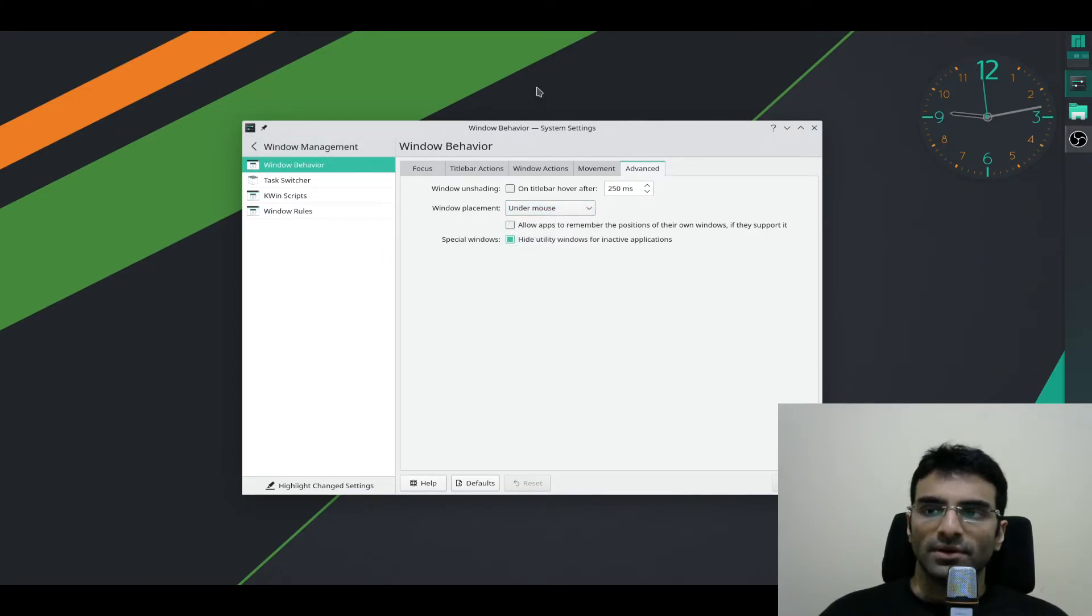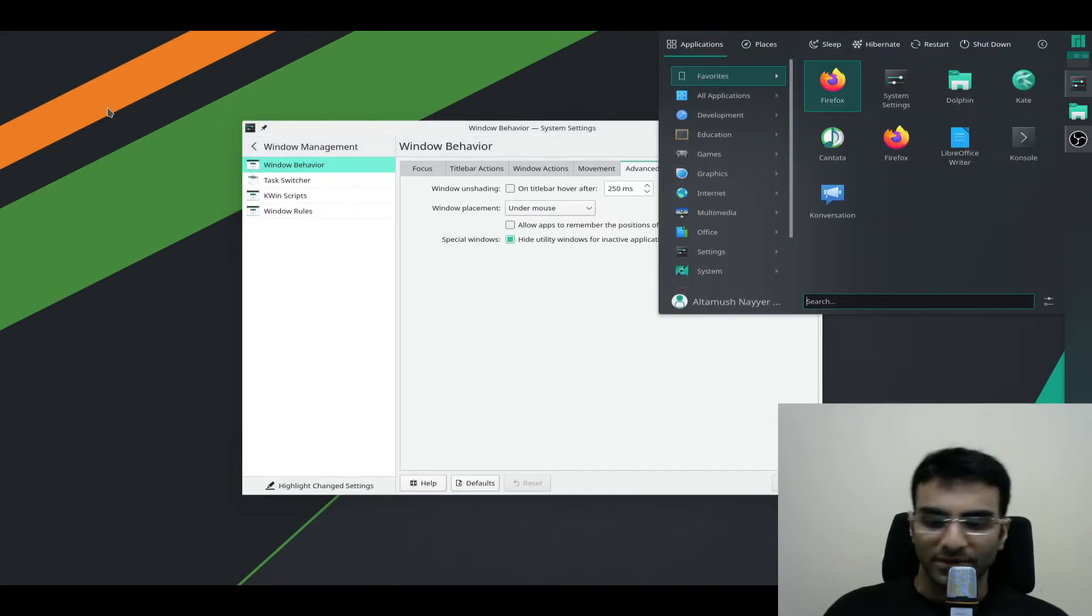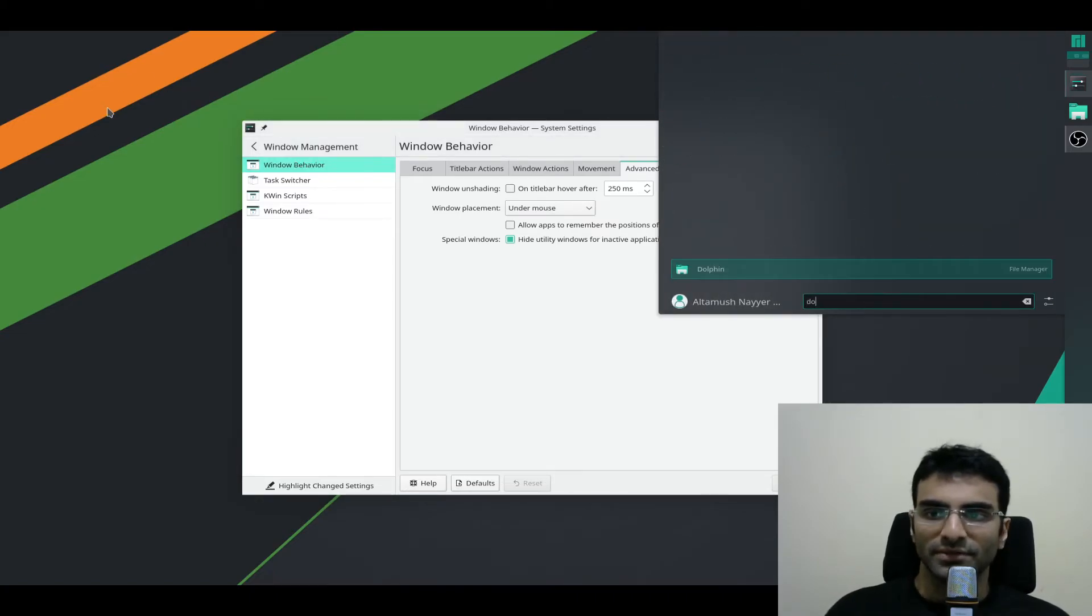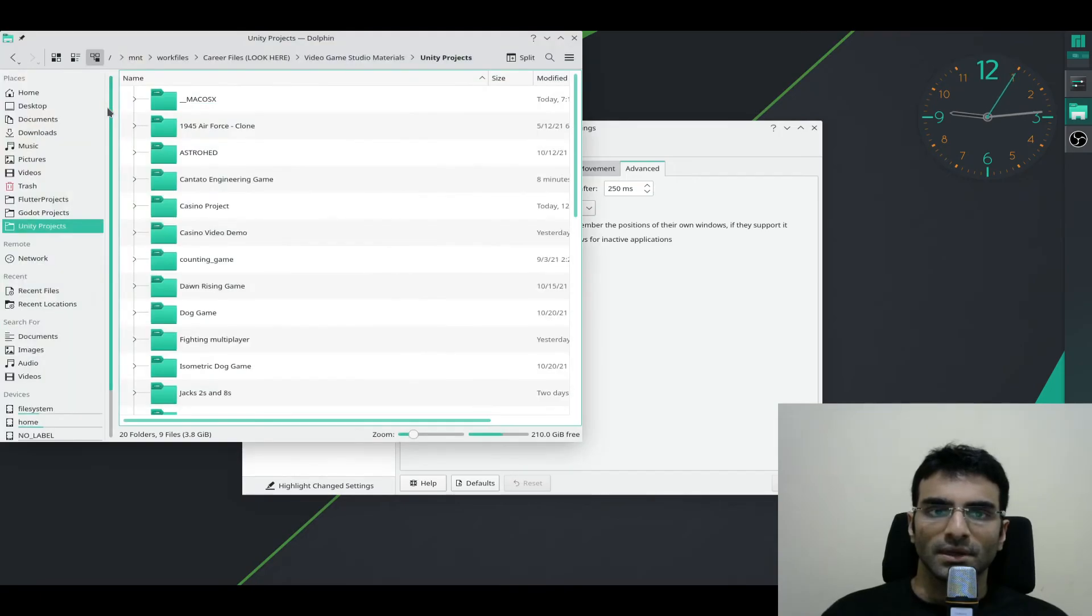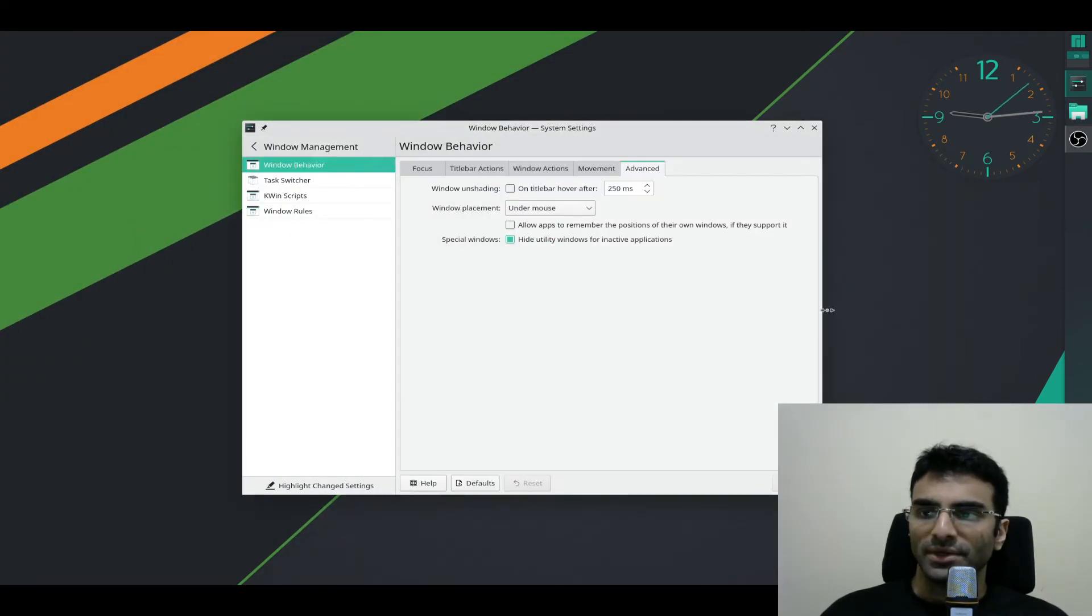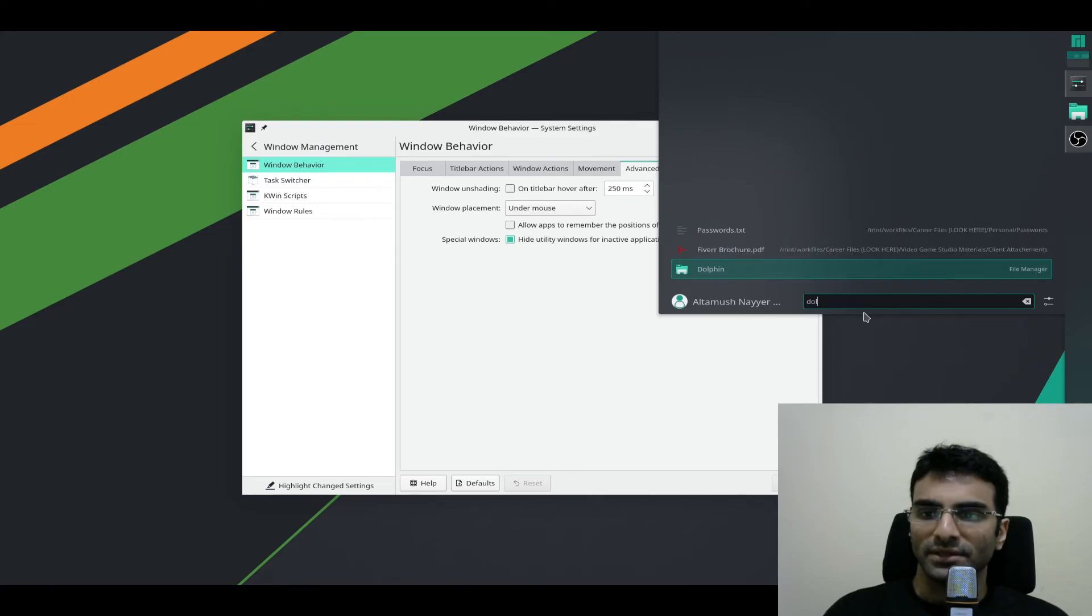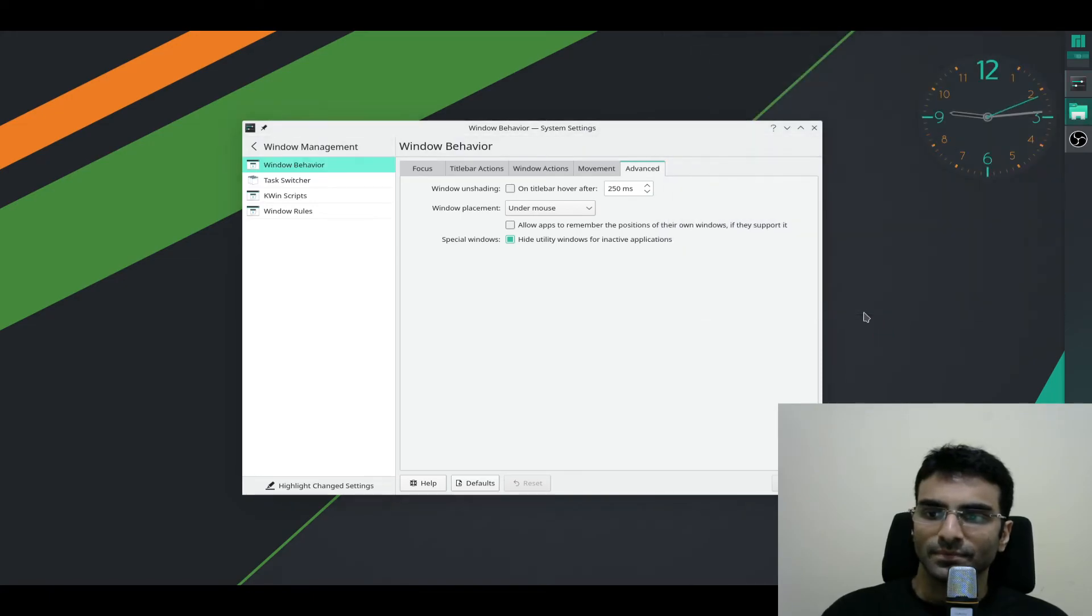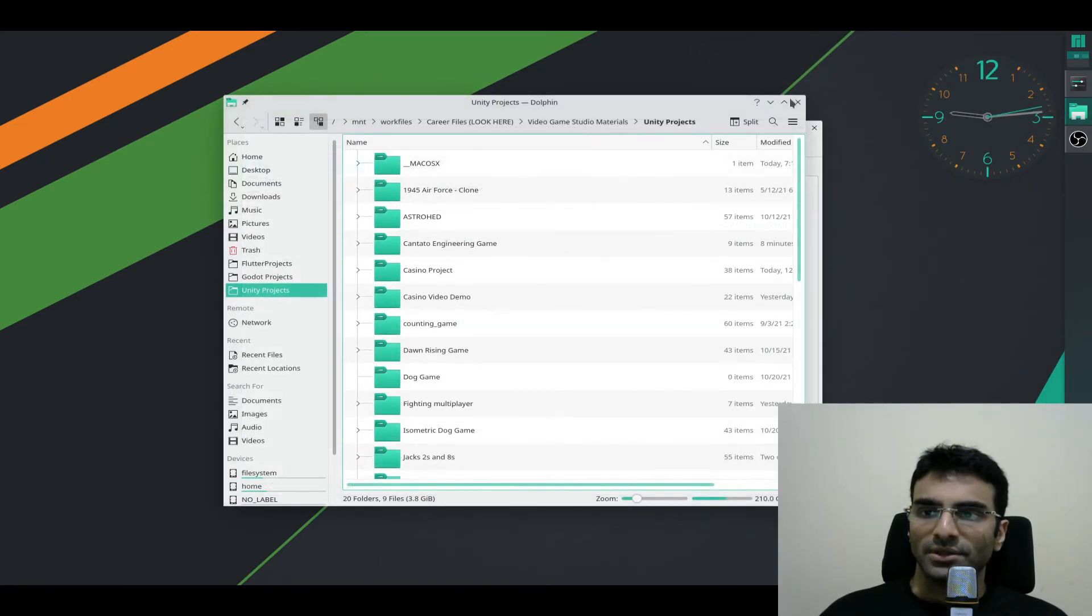So whenever I'm going to open up anything, I'll make the mouse here and I'll say Dolphin. You saw that it opened under the mouse. I'm going to bring the mouse over here. I'll say Dolphin again. And again it opened under the mouse.